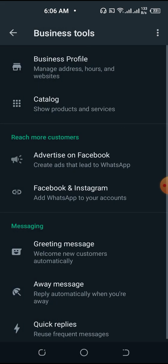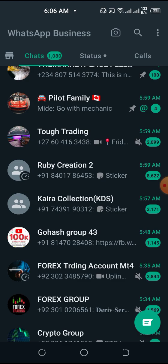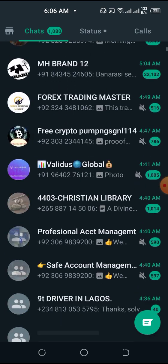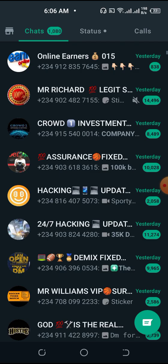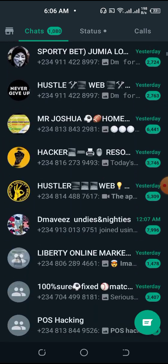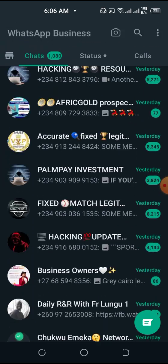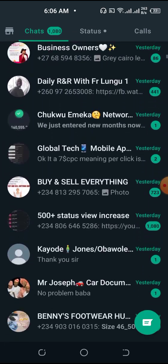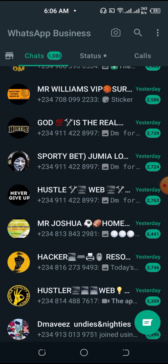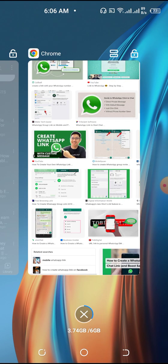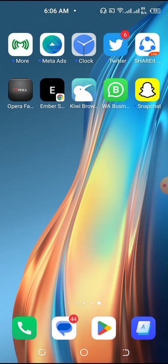Let me walk you through this again. Open your WhatsApp — you already have your WhatsApp Business account. This is very simple. Come to the three-dot menu once you open WhatsApp, because some people don't catch this quickly.